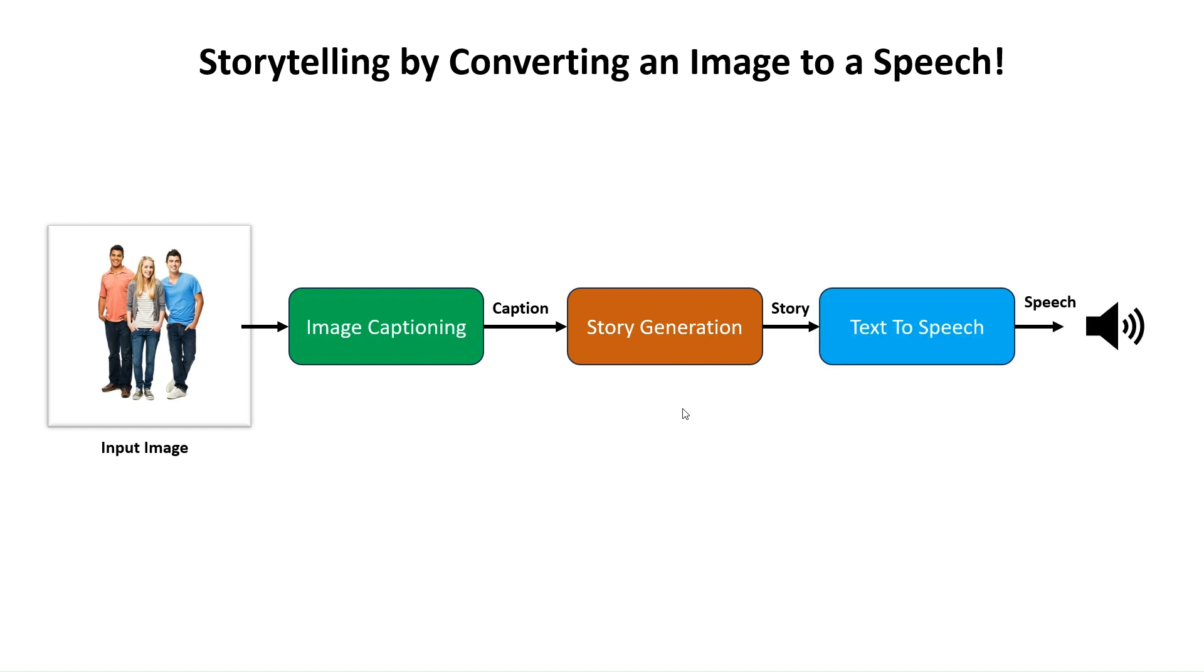Finally, we convert our story to speech by a text-to-speech model. To get more information about LangChain, please see our previous videos.